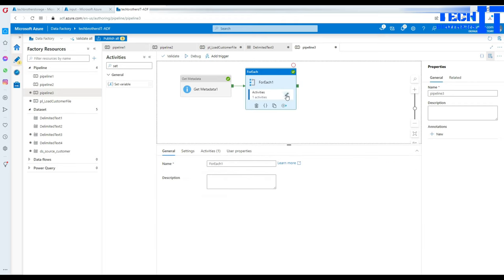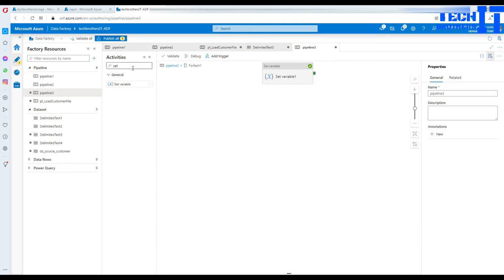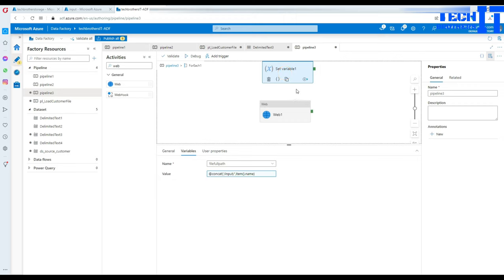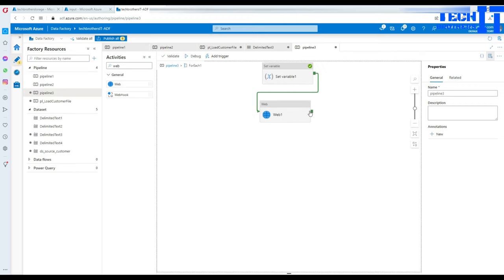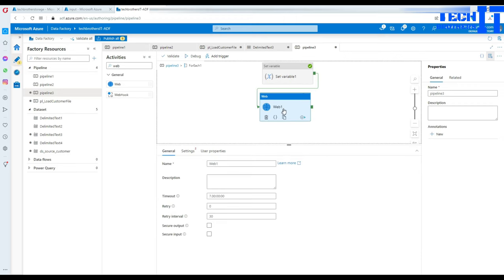Now the question is: how do we send these files? I'm going to go back to the For Each loop, go to Activities, and use the Web Activity. I'll connect the Set Variable to the Web Activity. We have to use Logic Apps — that's where we'll get the URL. The Logic App will call an HTTP request and enable us to send the email with the attachment.